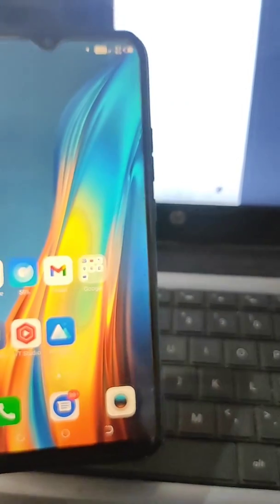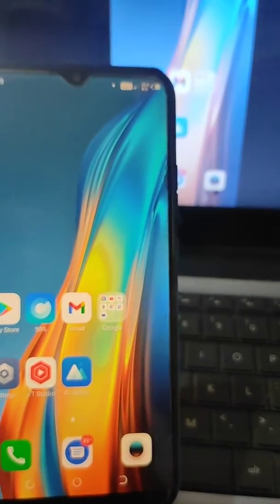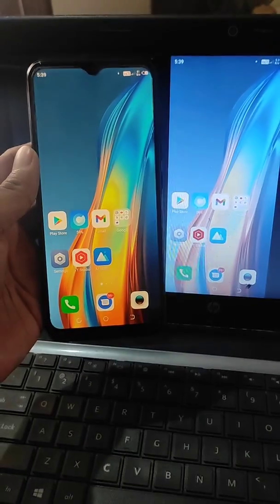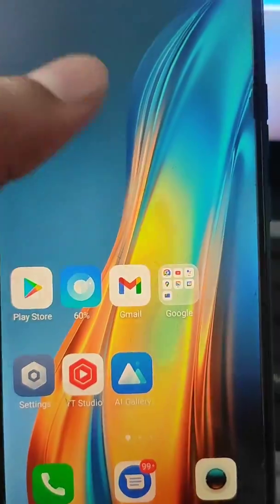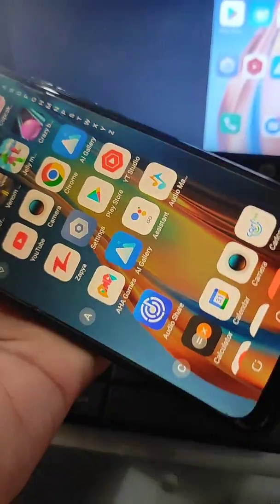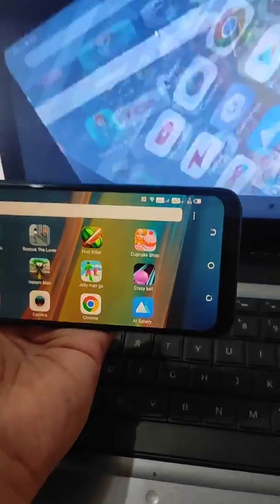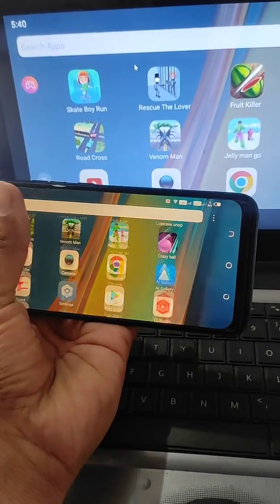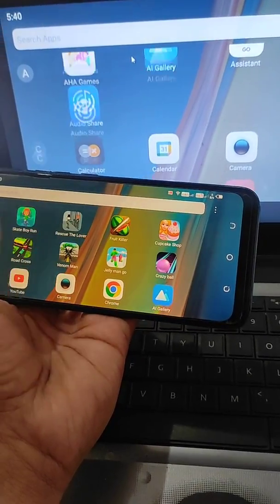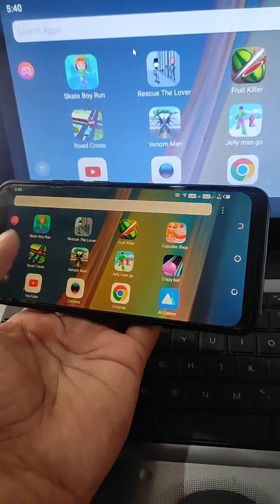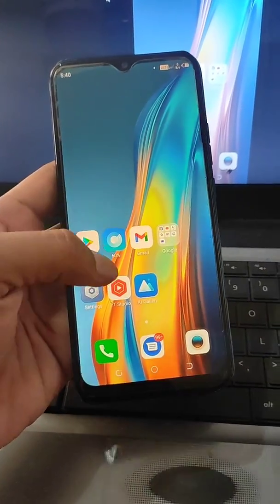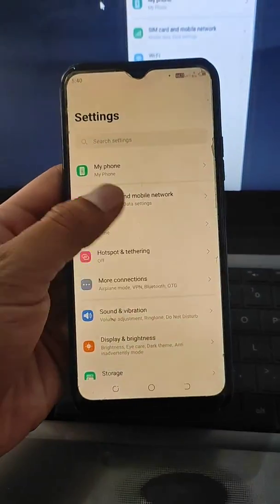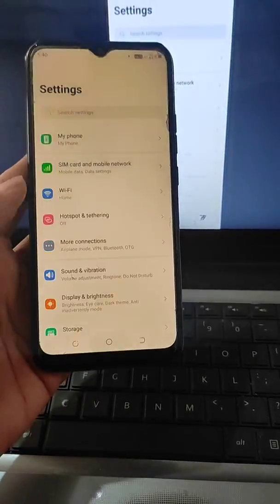Now your mobile screen is shared on your laptop. Whatever you see on your mobile you can also see on your laptop. You can also auto-rotate it. Any app or content you use on your mobile — including your gallery — will also appear on your laptop. This is how you can do it.